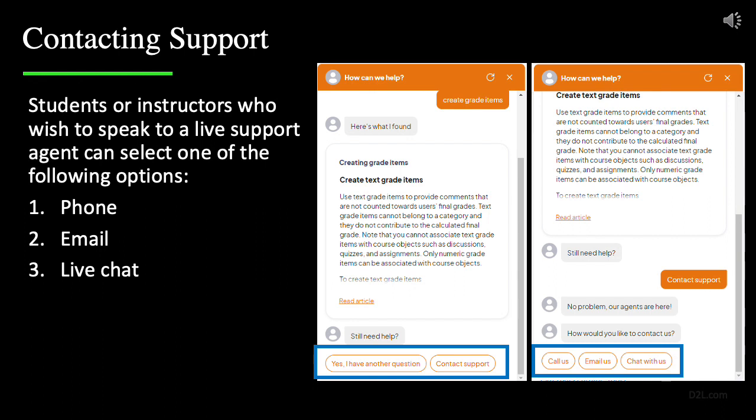If you require additional information or want to receive support in another method, you can reach support by phone, email, or live chat. Remember, the service is always available for you 24-7, meaning 24 hours a day and 7 days a week.